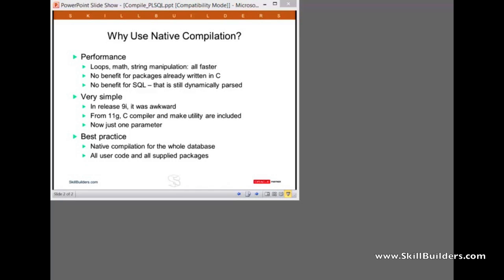It's very simple. In release 9 it was awkward. There was a whole series of parameters you had to set. You had to tell Oracle where your C compiler was, where your make utility was, where to store the DLLs. Because back in release 9, they were stored as operating system files, which caused real problems in a RAC environment. But from 11g and 12c, it's much more straightforward. Oracle is supplying a C compiler and a make utility, so everything is done internally within the database. And you end up with dynamic linked libraries stored in the database dictionary. And to set this up, it's simply one parameter change.